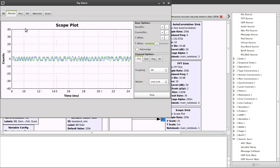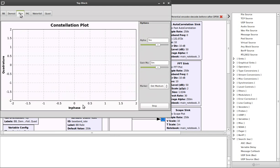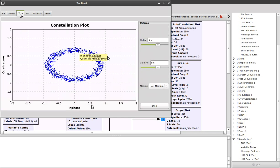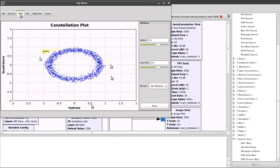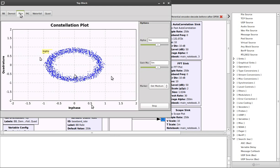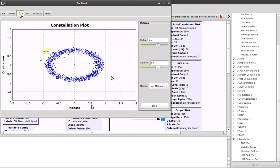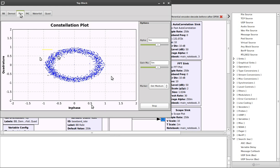If we look at the constellation plot, we get a circle. This is significant, but I'll discuss that a little later.